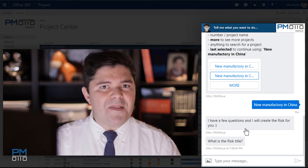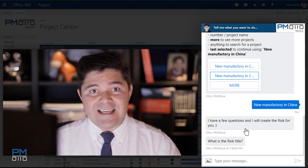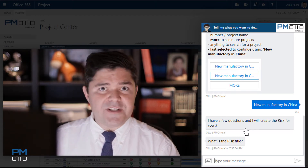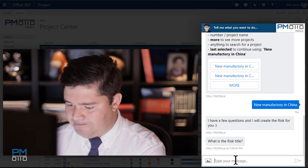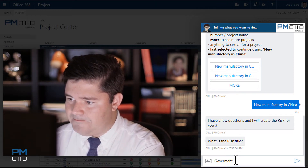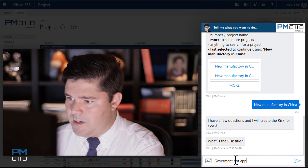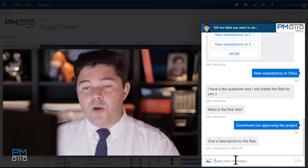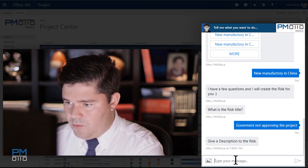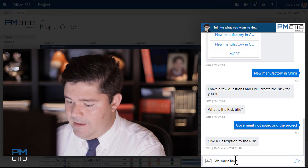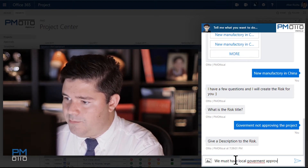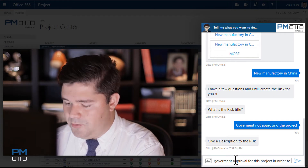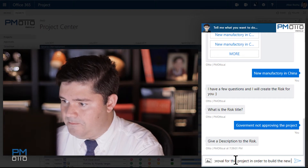Based on your methodology and your risk assessment, Otto will ask in a logical sequence which fields and what information is needed regarding your risk. The risk title will be 'government not approving the project'. For the description: we must have local government approval for this project in order to build the new manufacturing facility.